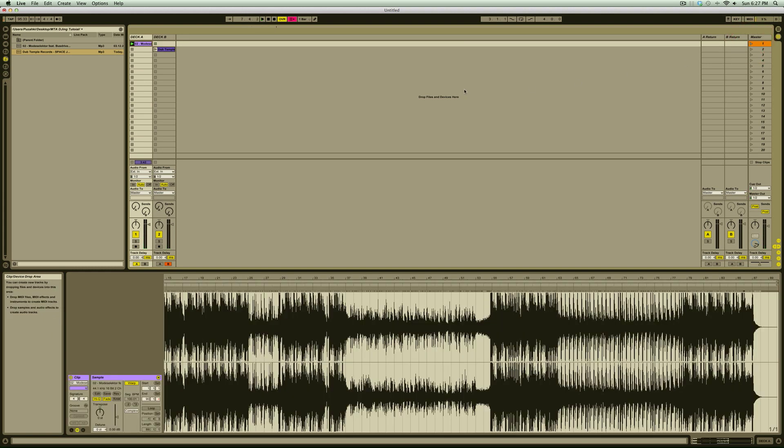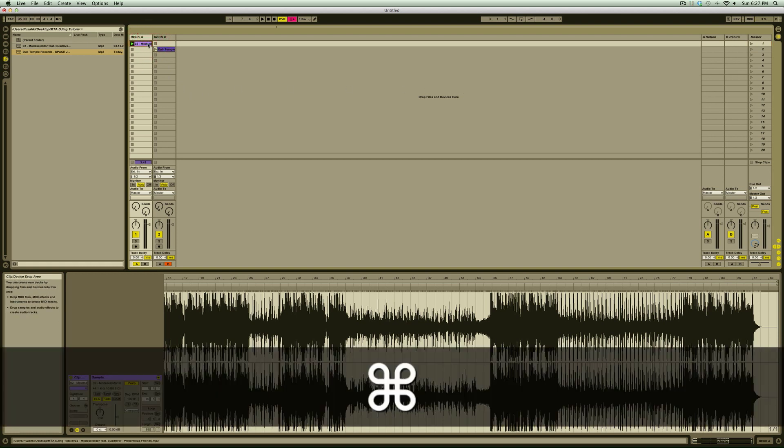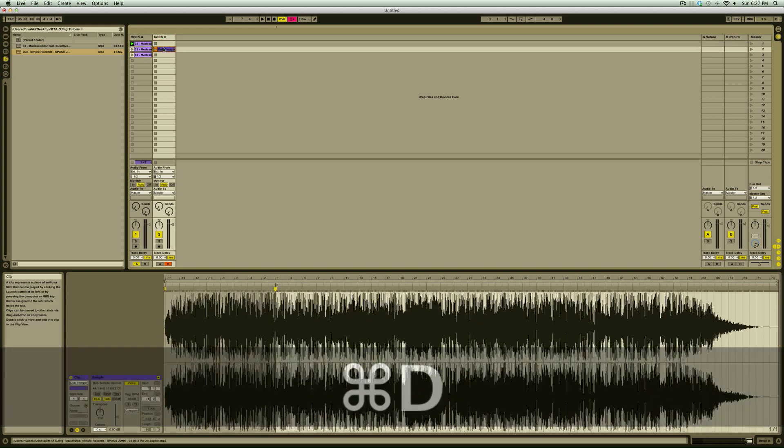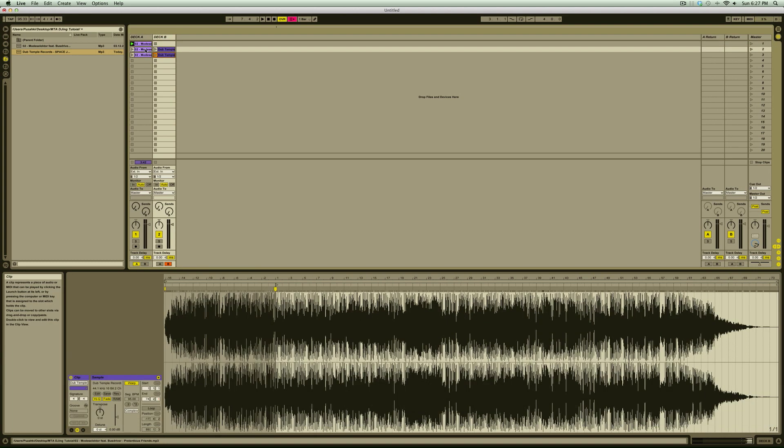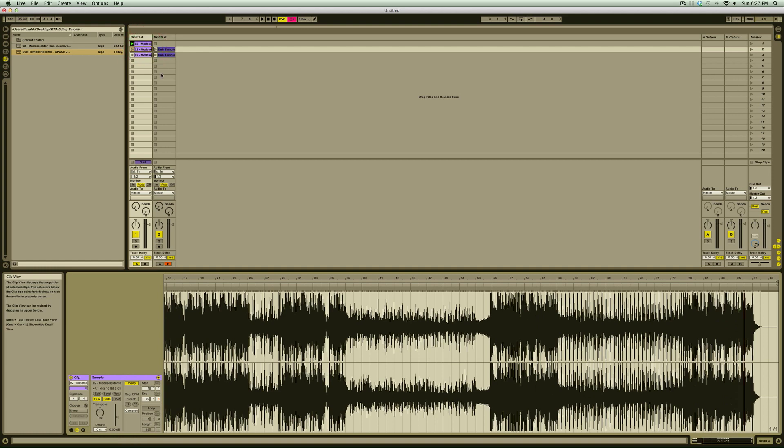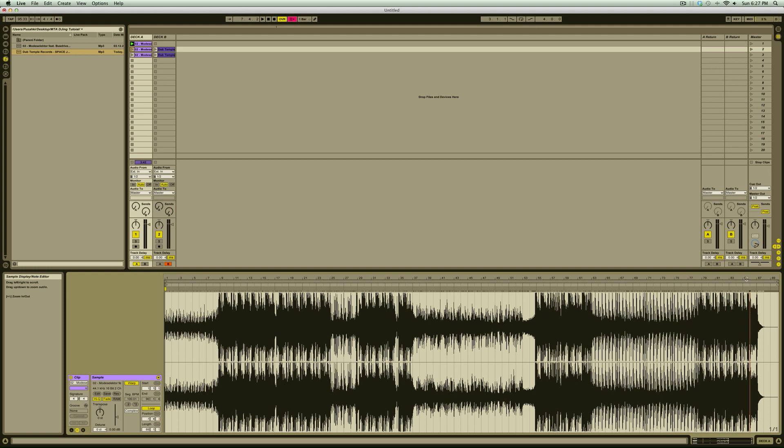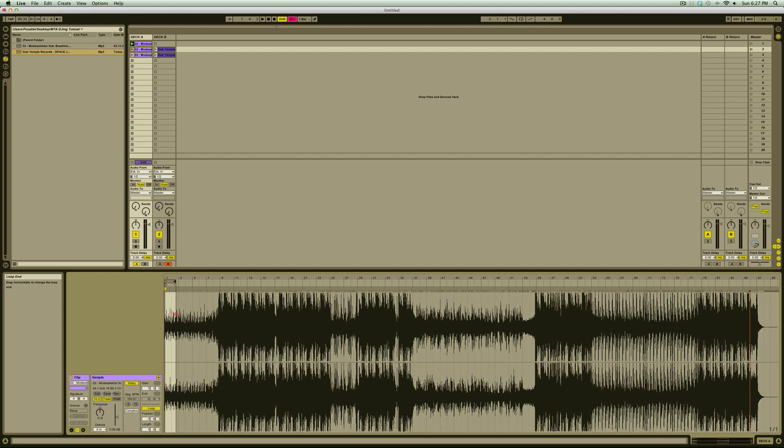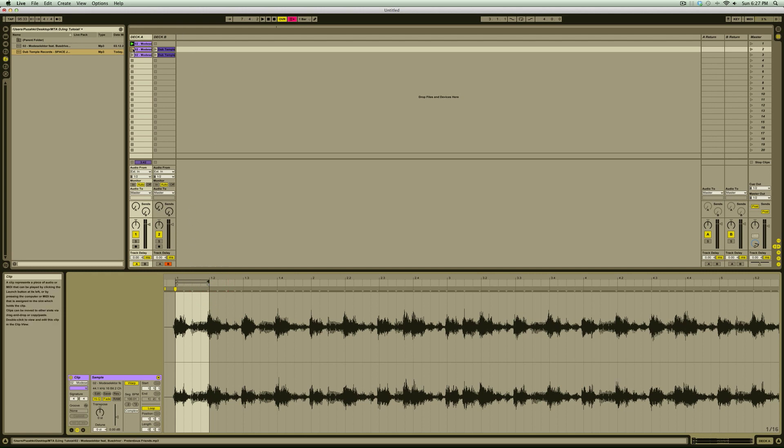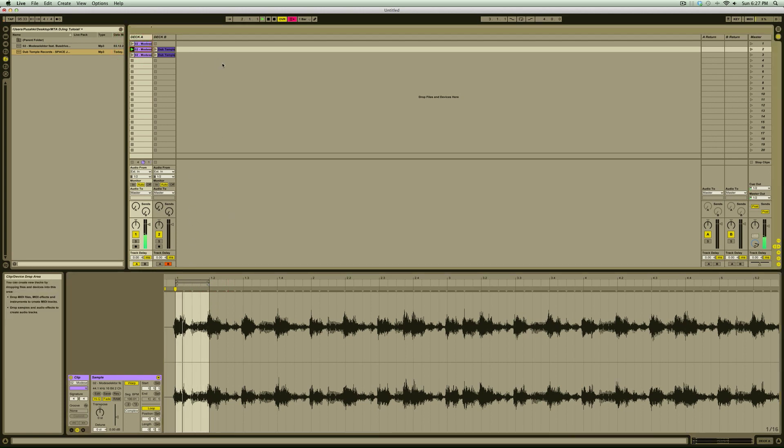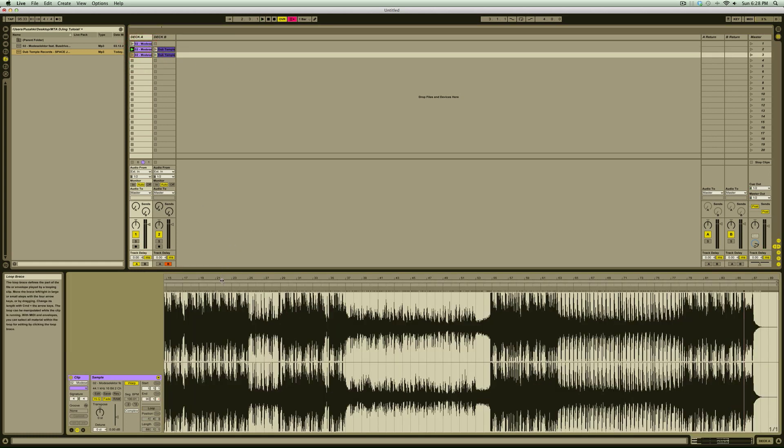Here's a quick example of something you could do with these two tracks. First, we'll duplicate the first track two times by selecting the clip and pressing Command D. Then we'll duplicate the second track as well. Now we'll go into clip view on the second clip in Deck A, activate the loop switch, and adjust the loop bracket so it loops this quarter note. Then we'll do the same on the third clip, but make it a four bar loop of the vocal phrase.